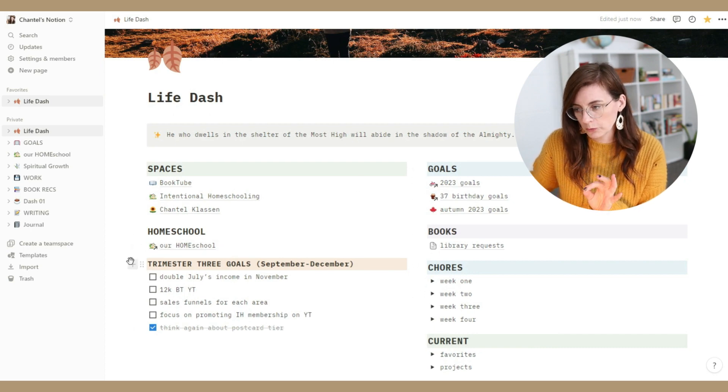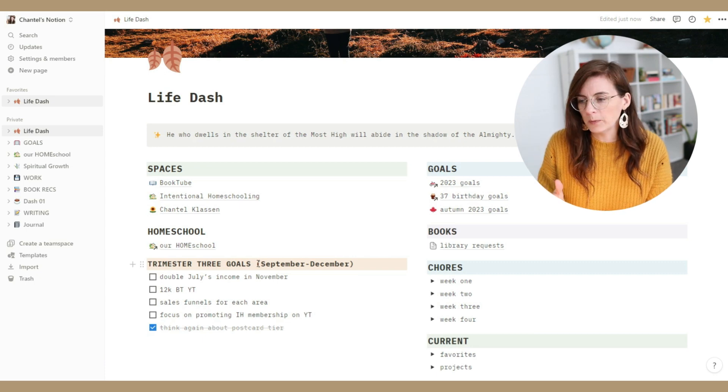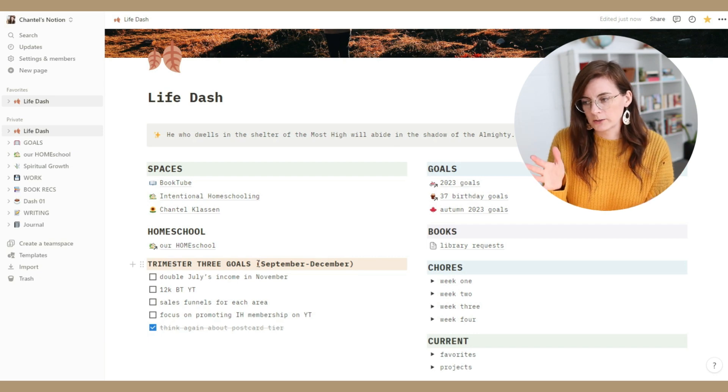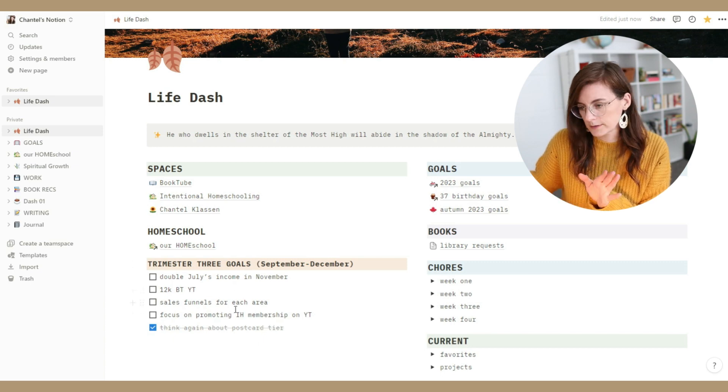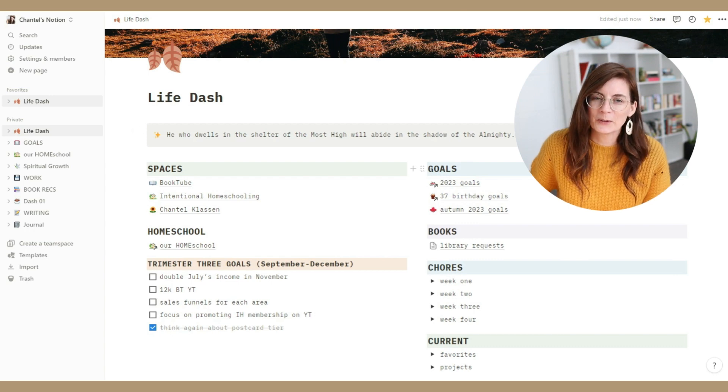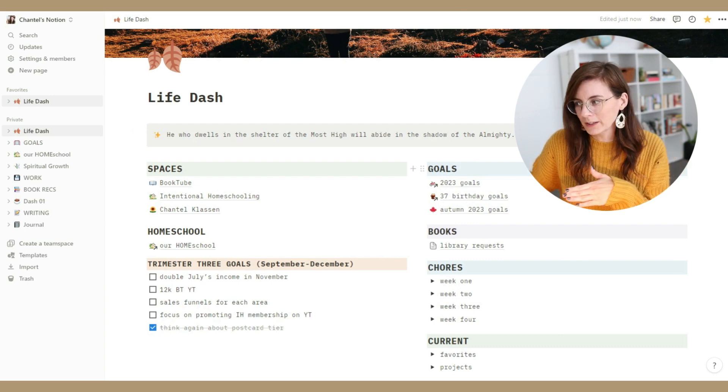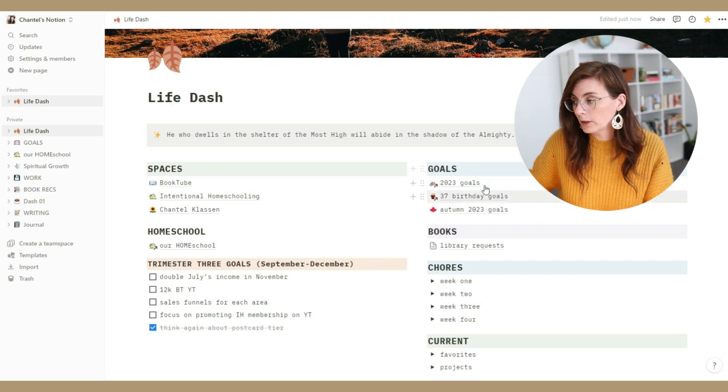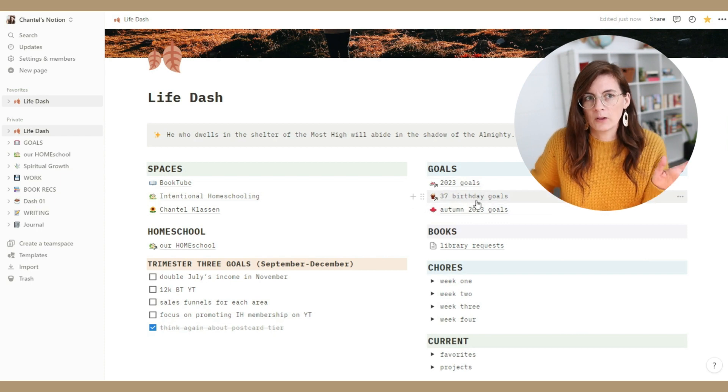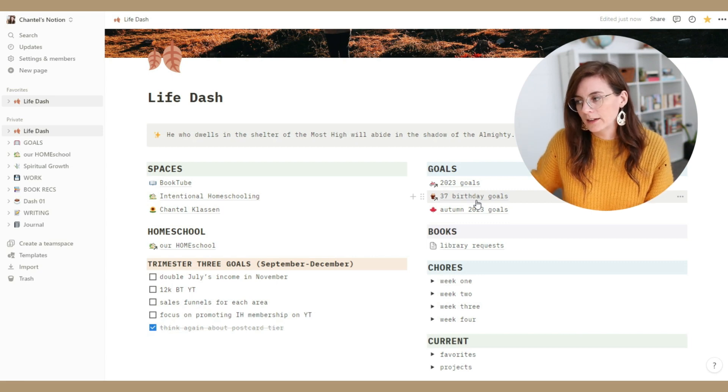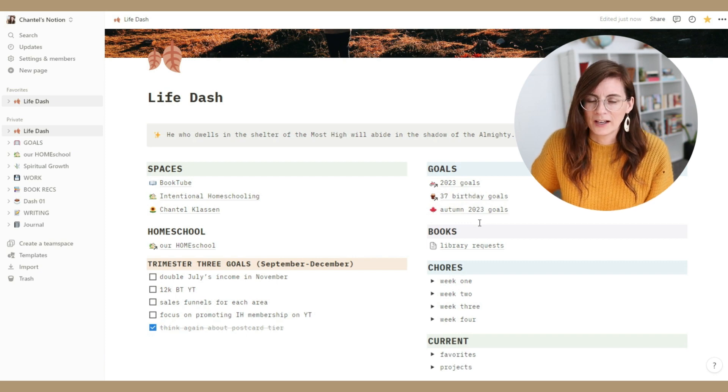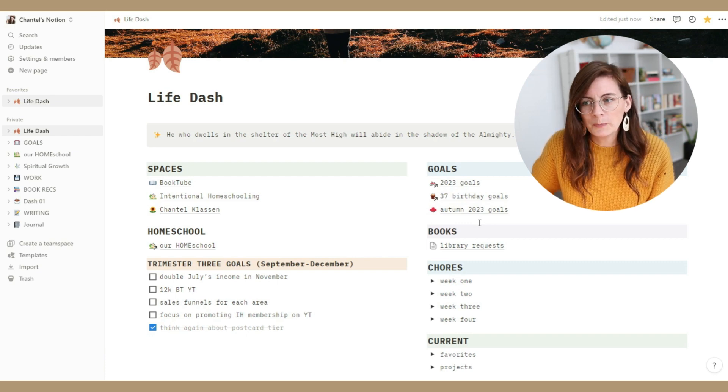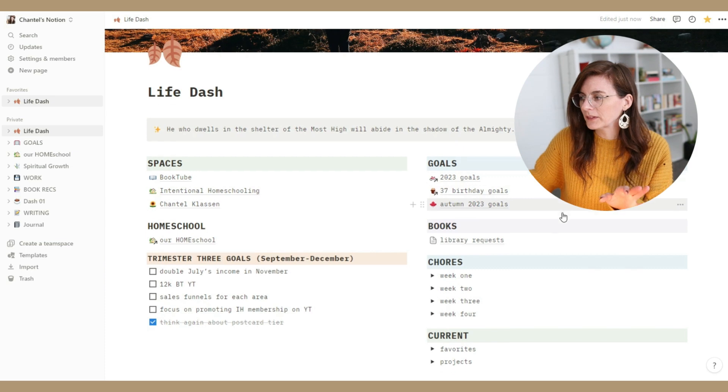Then I've got my trimester three goals because I view life in trimesters instead of quarters like most people. For whatever reason that's how my brain works. So right now we're in trimester three which is September through December. Then on the right hand side here I have links to my different goals. My birthday is in May, so May through August is another trimester and I set birthday goals every year. And then autumn is trimester three. I sound a little crazy even hearing myself talk about it but that is just how my brain works.